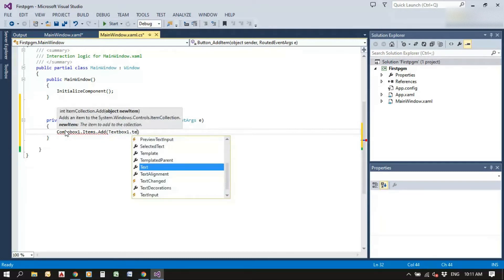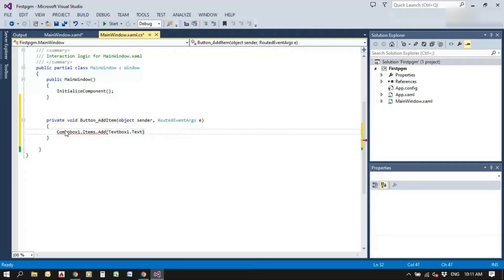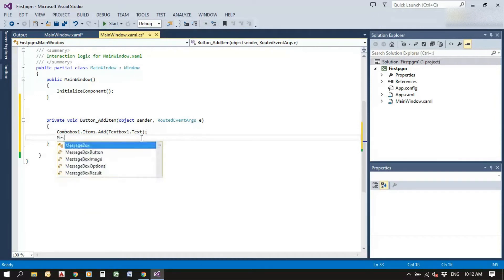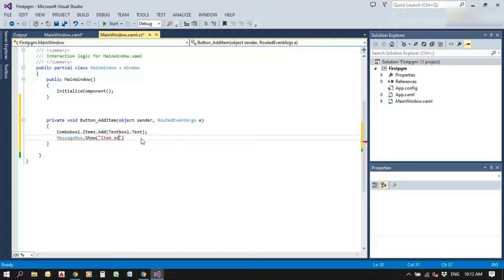The text to add is 'textBox1.Text' — whatever we are typing in the text box will be added to the combo box list. We also add a MessageBox to show 'Item added successfully' so we get confirmation when an item is added.